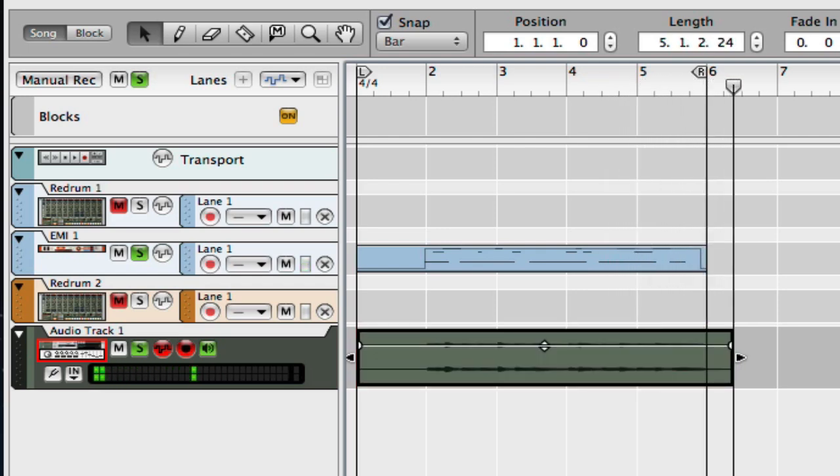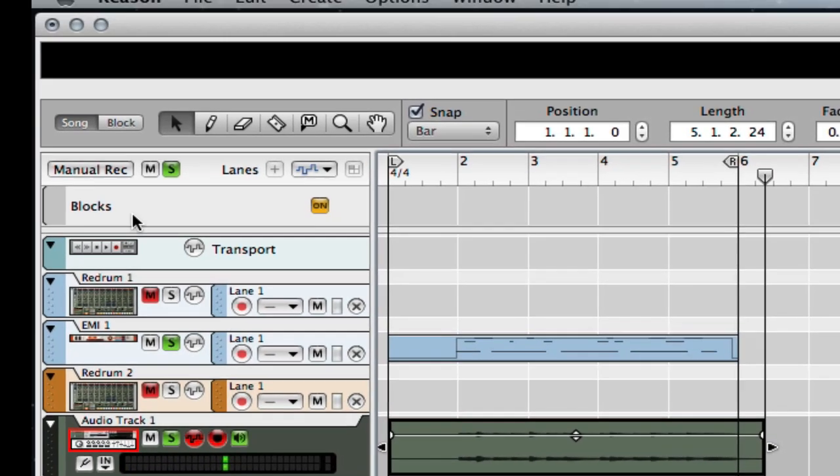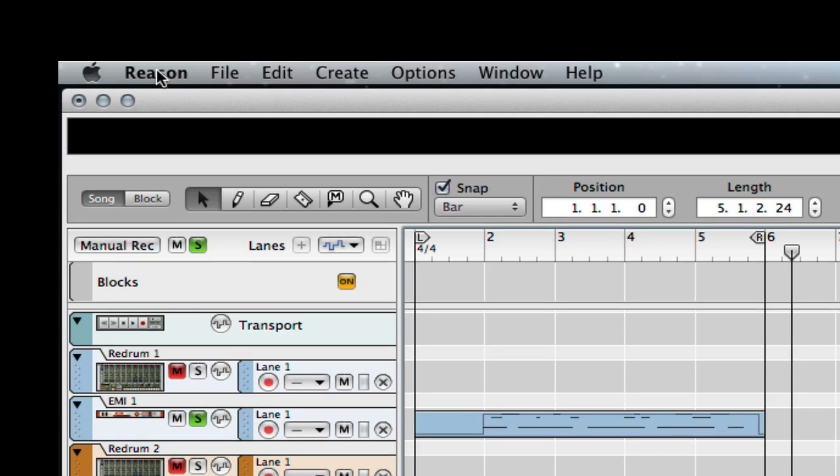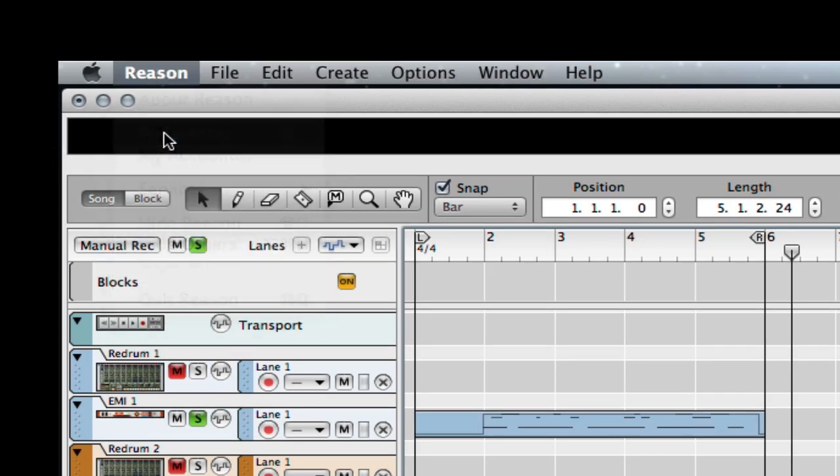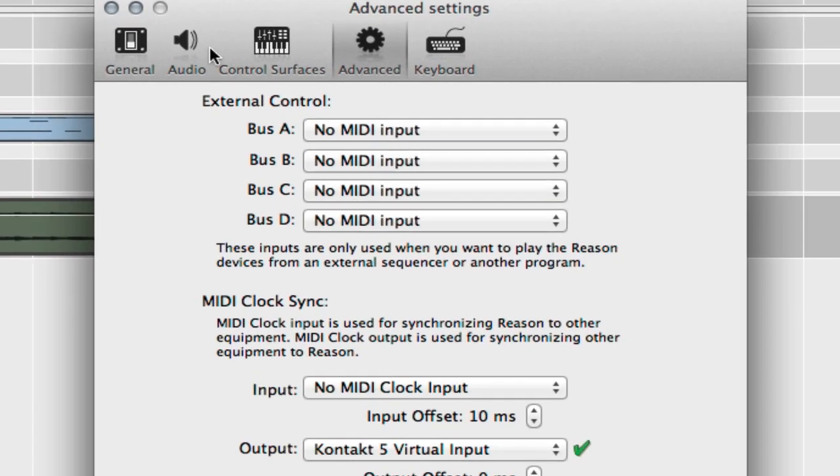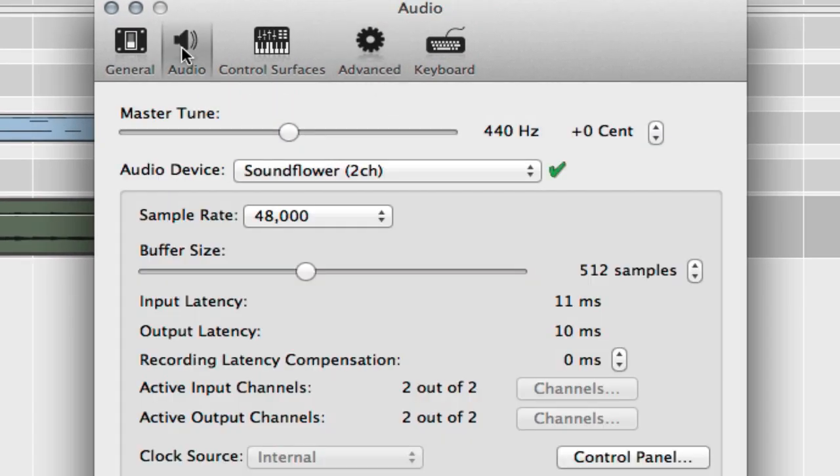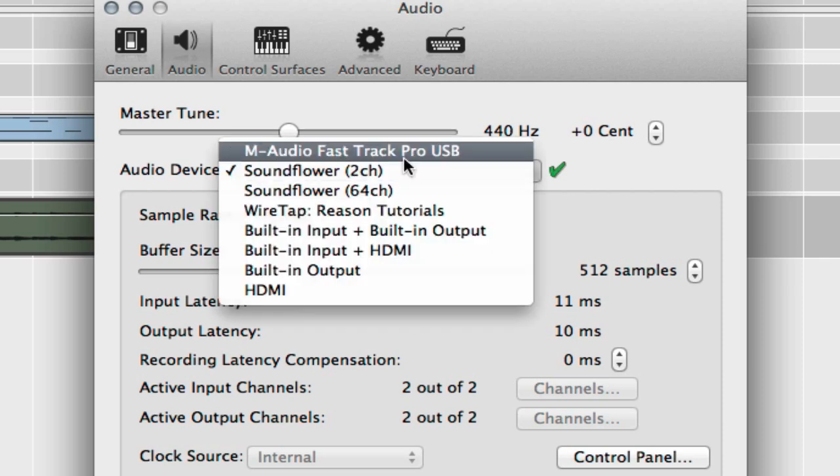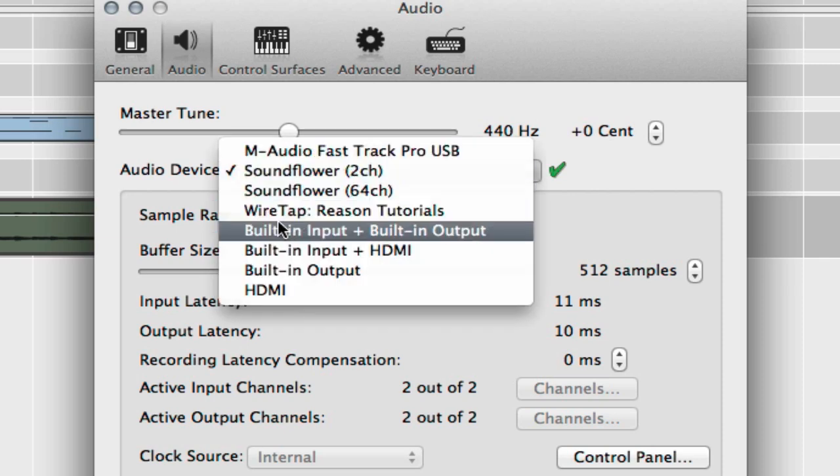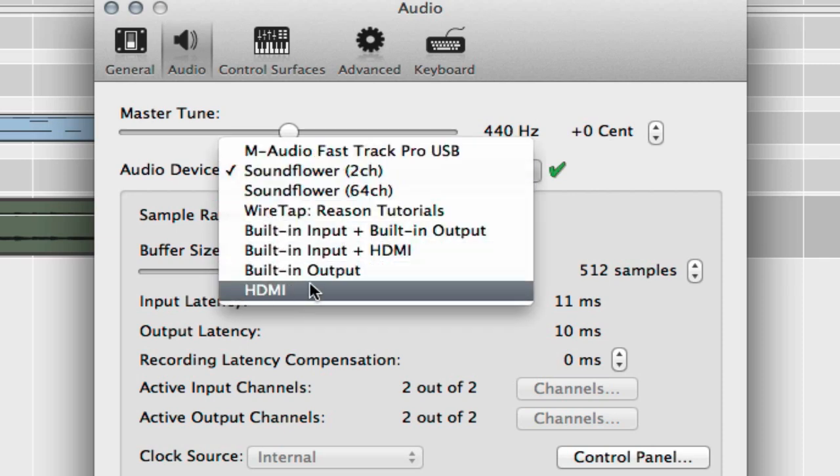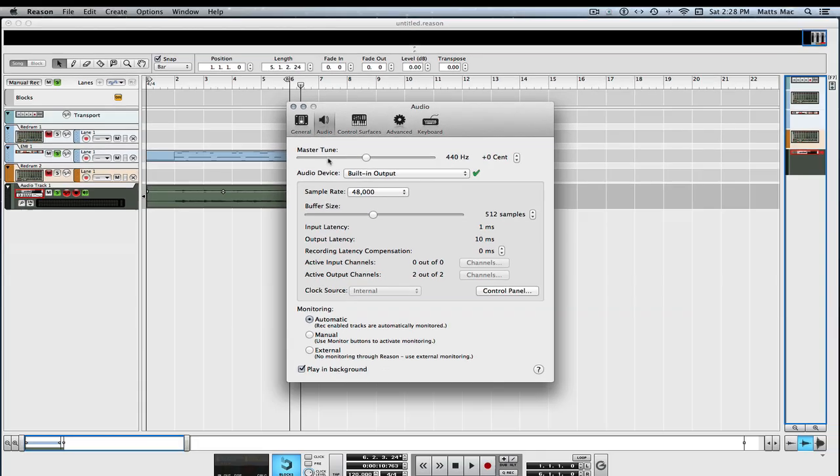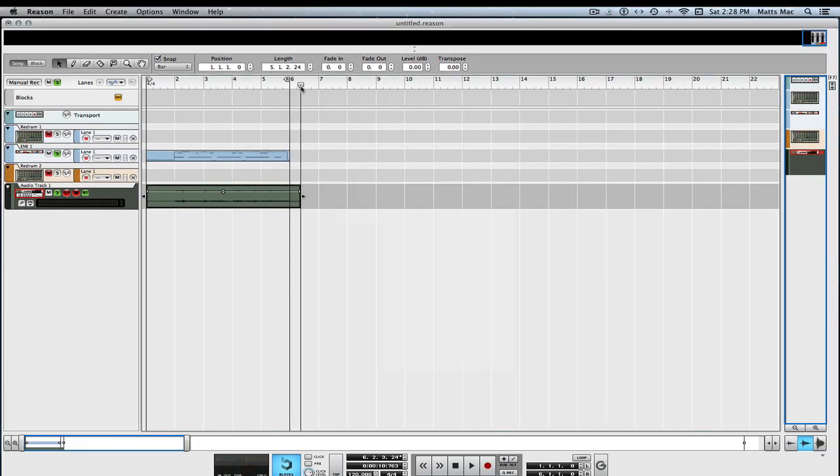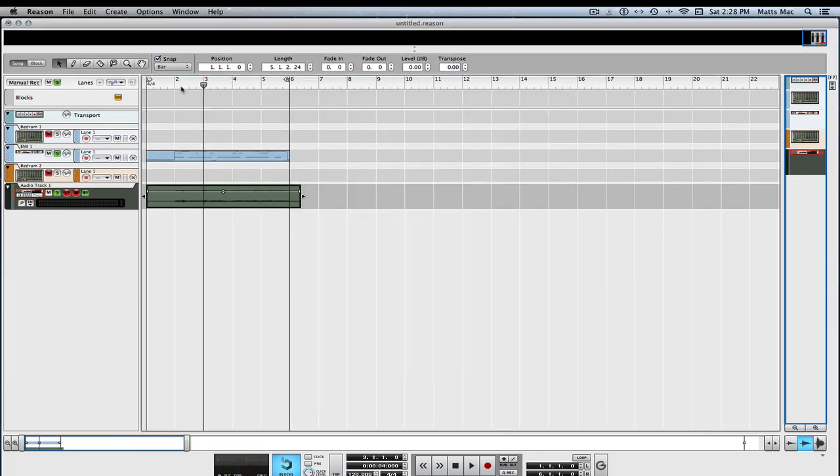So we have it recorded. Now we just go back into Reason, go to Preferences, Audio, and just go back to our... the sound card we were using.